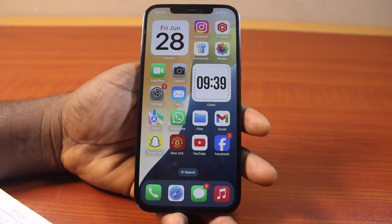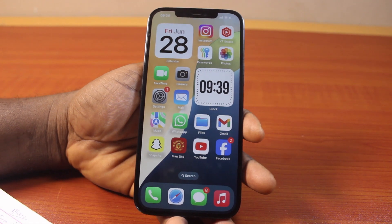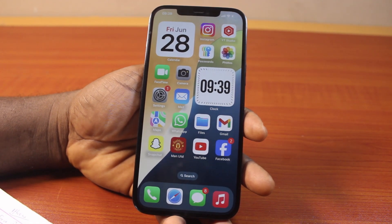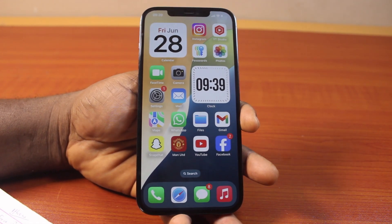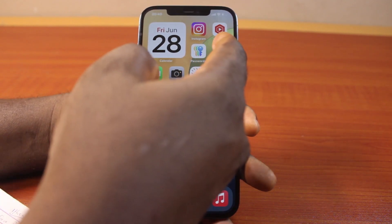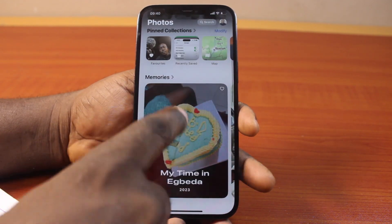If you found this video helpful and informative, please don't forget to like and subscribe. The first thing you want to do when you want to trash or delete duplicate photos or videos on your iPhone on iOS 18 is go to your Photos app on your iPhone just like this.